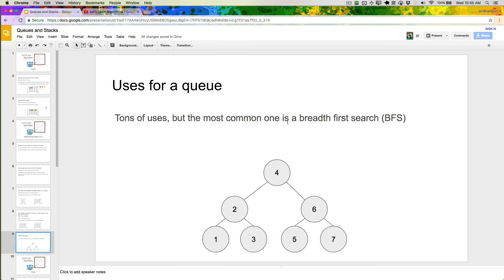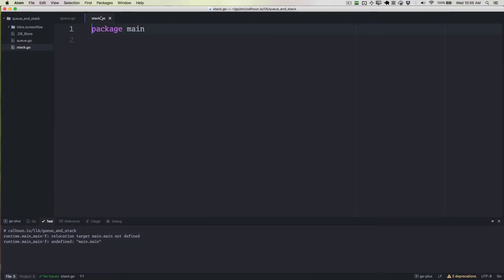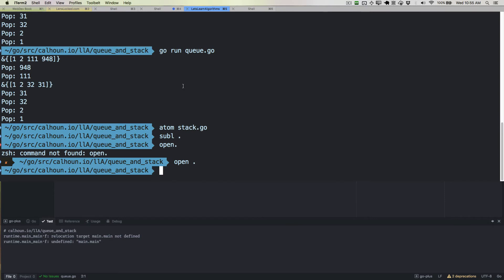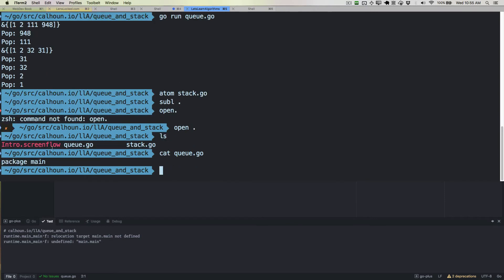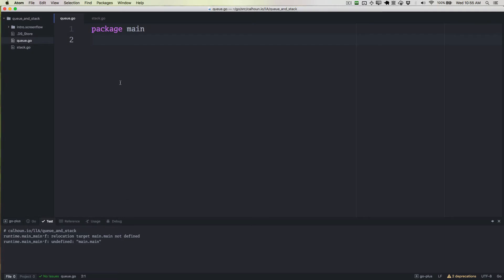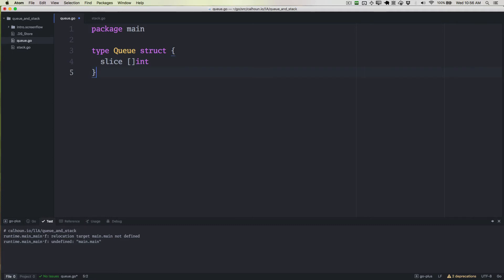Now we're going to move on to coding. I've got queue.go — it's just a file I created that currently only has package main. To get started, we want to create some type that's going to contain our queue. I've already said we're going to use a slice to store the values and we'll store integers to keep it simple. So let's define the type — we'll call it a queue and its underlying type will be a struct, with a slice of integers inside that struct to store our actual queue items.